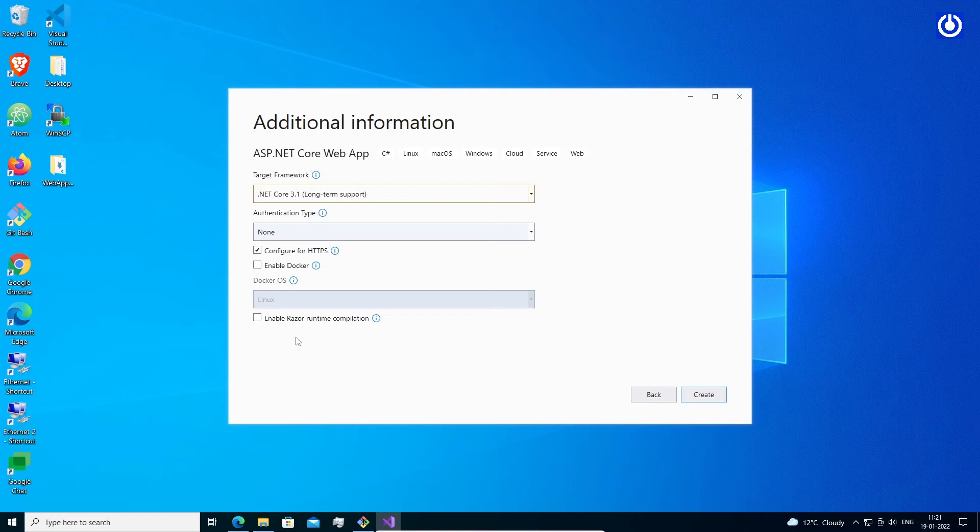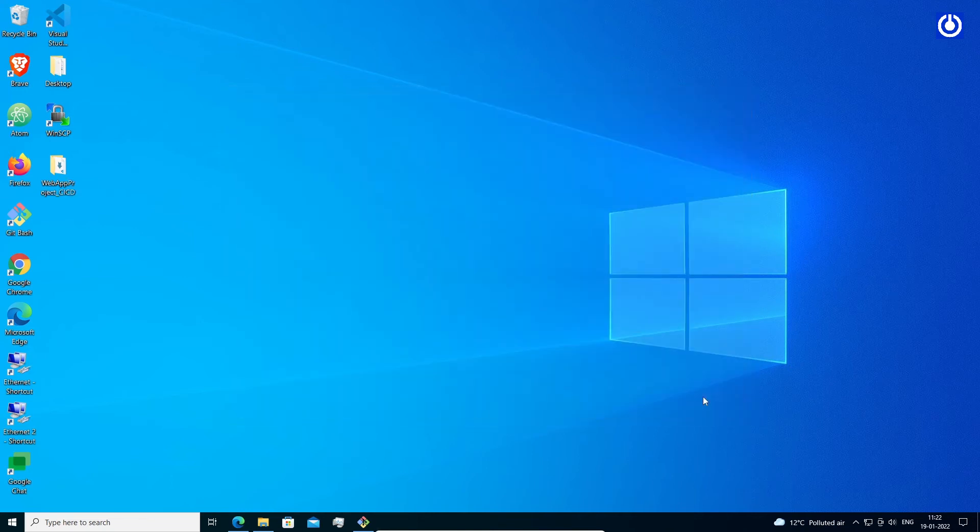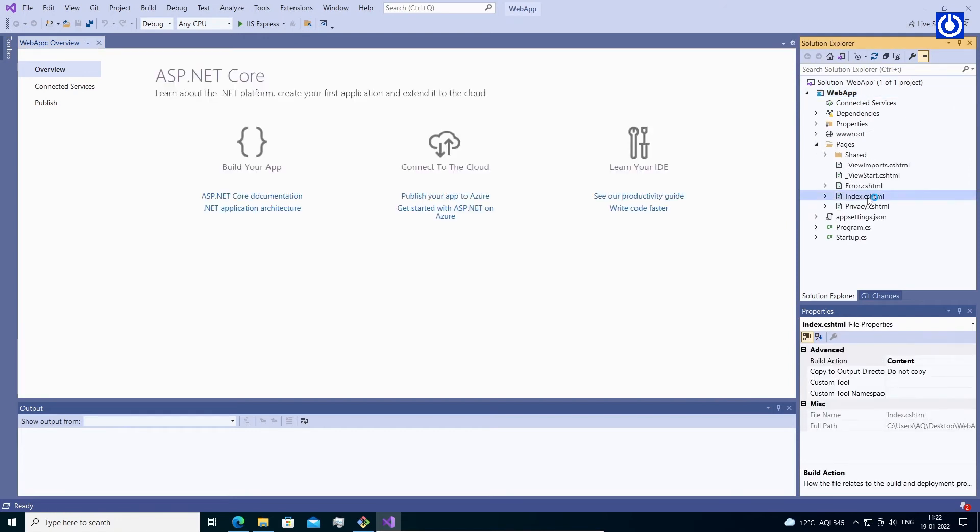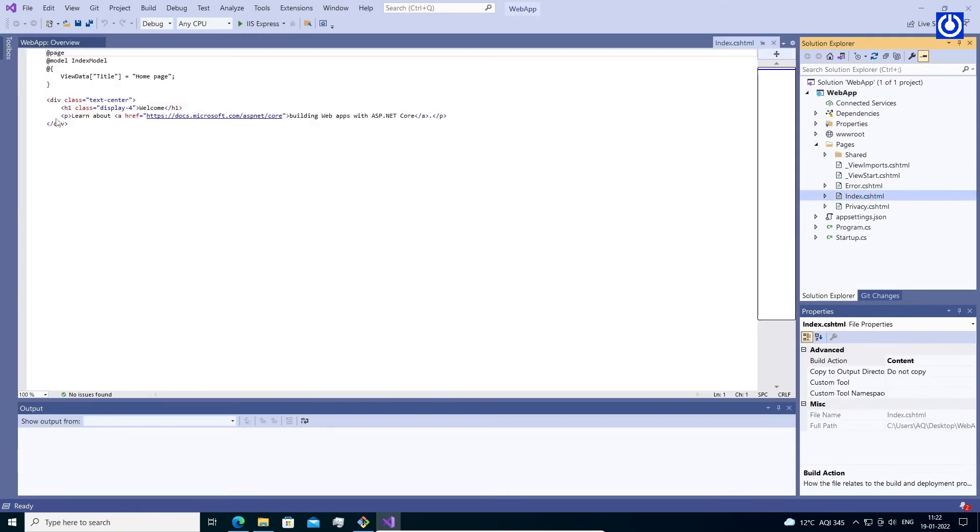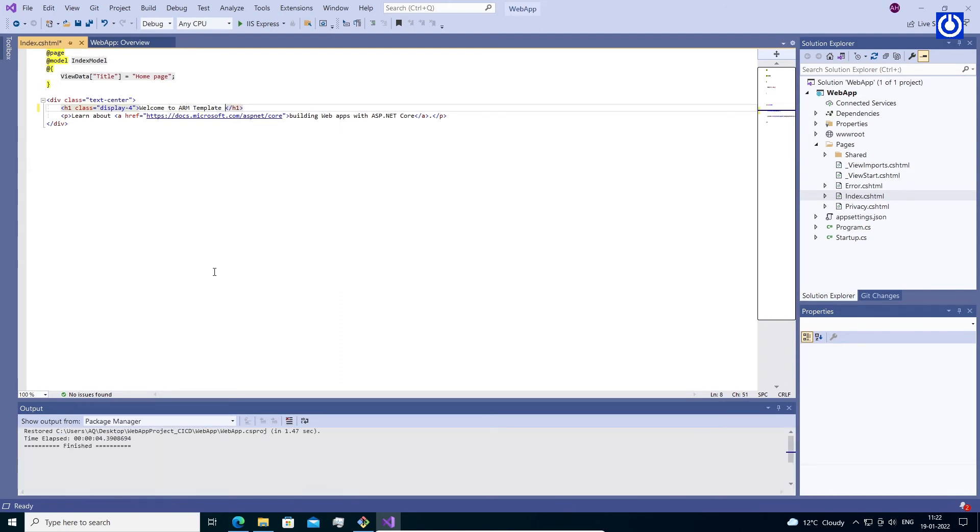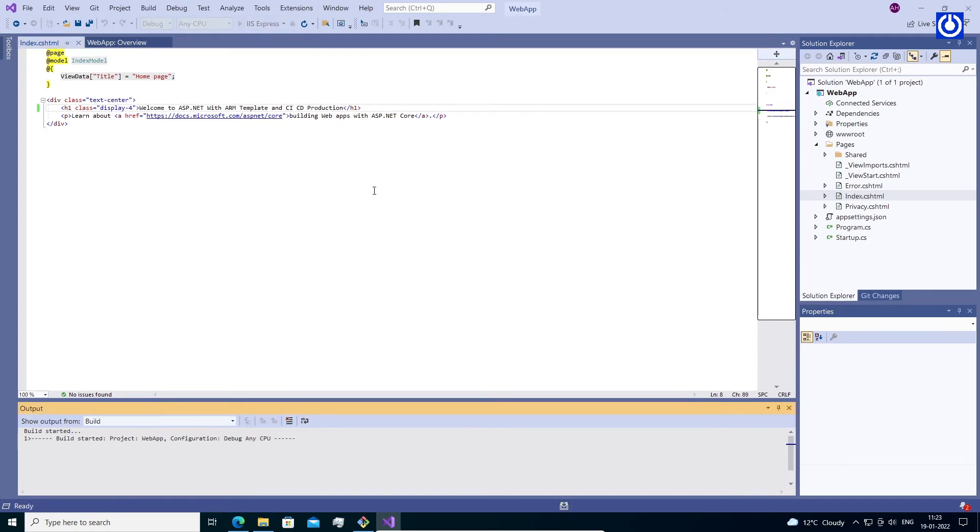Select Target .NET Core 3.1 Long Term Support. Authentication Type: None. Check 'Configure for HTTPS'. Click Create. It will create our ASP.NET project. Open Default Index File in Project and change the content to 'Welcome to ASP.NET with ARM Template and CICD Production'.